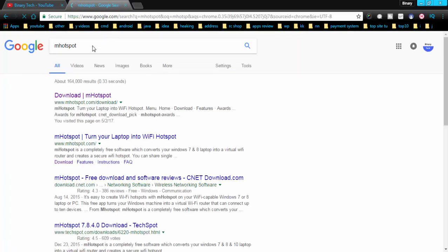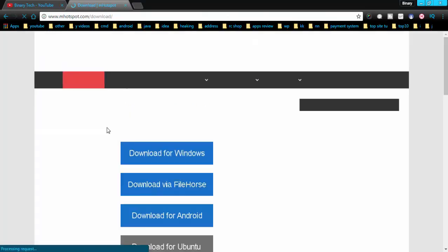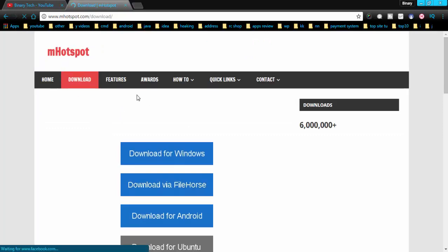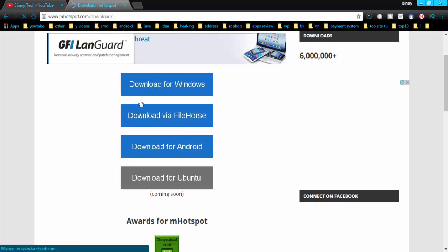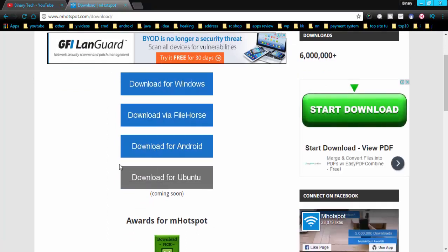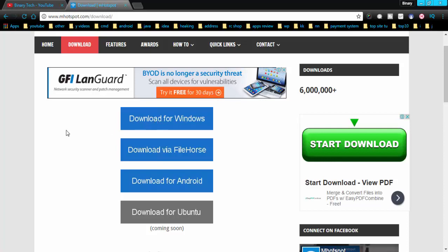First of all, go to google.com and search for mHotspot. Then go to the first link. Download mHotspot and install it on your computer, following the instructions.